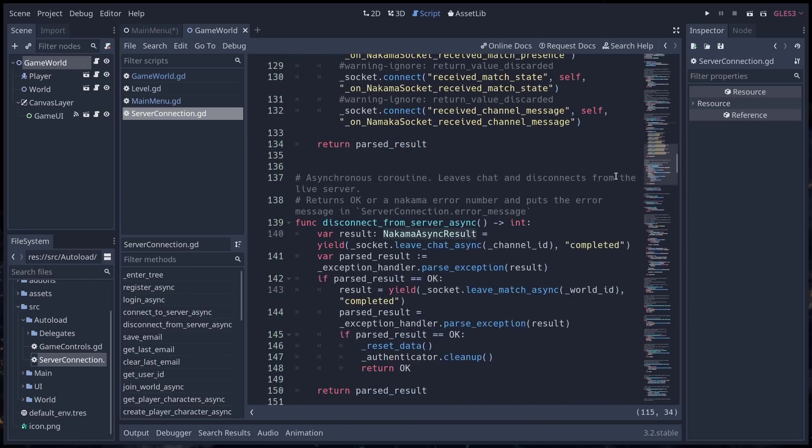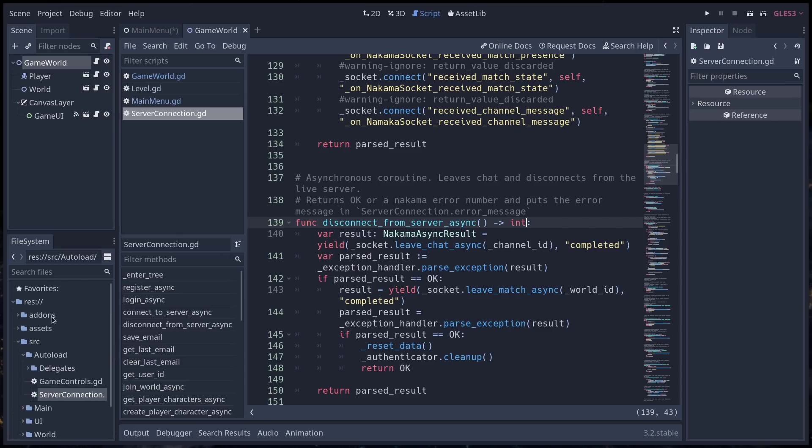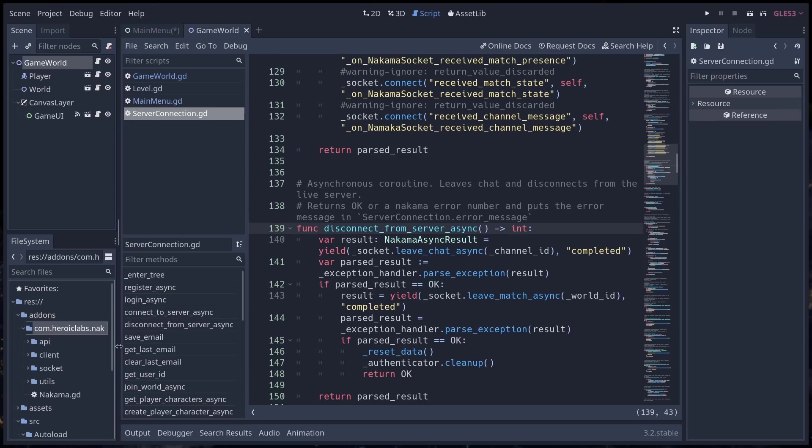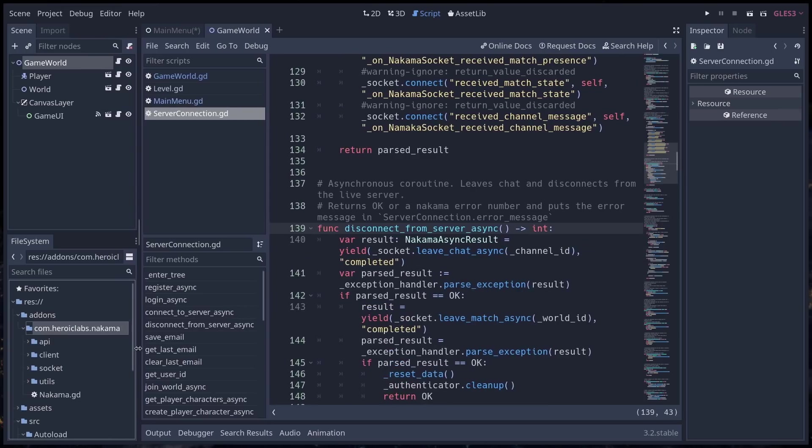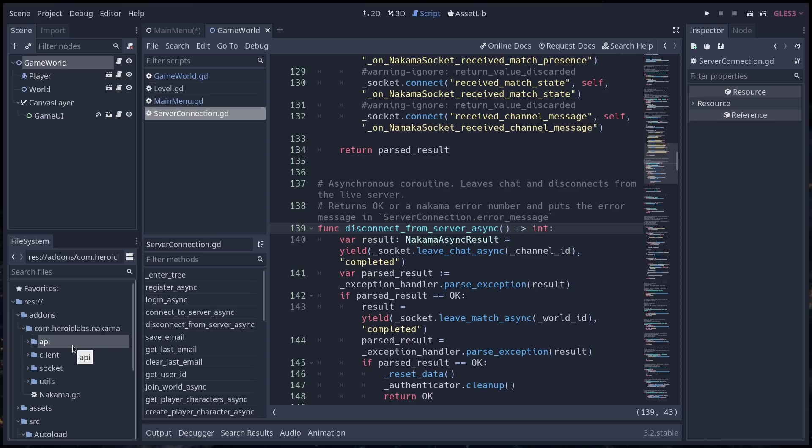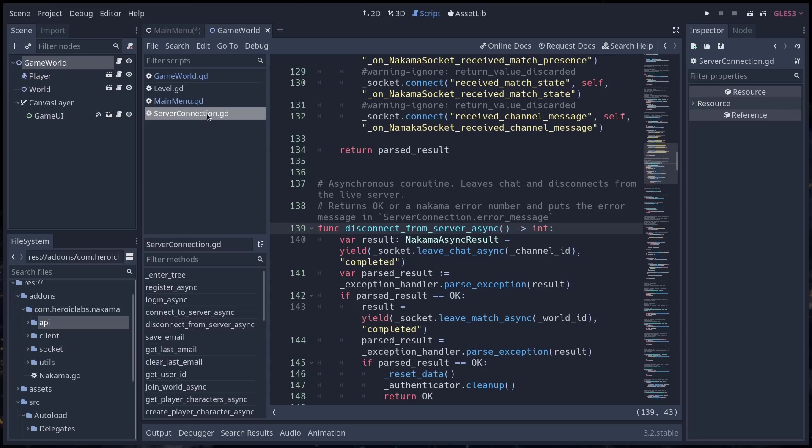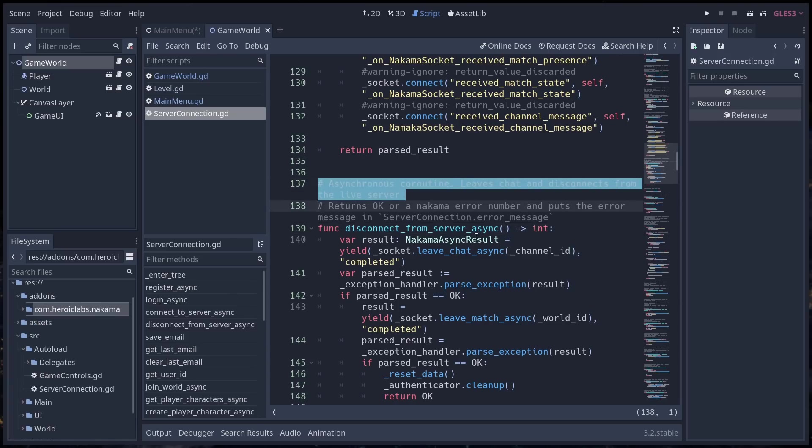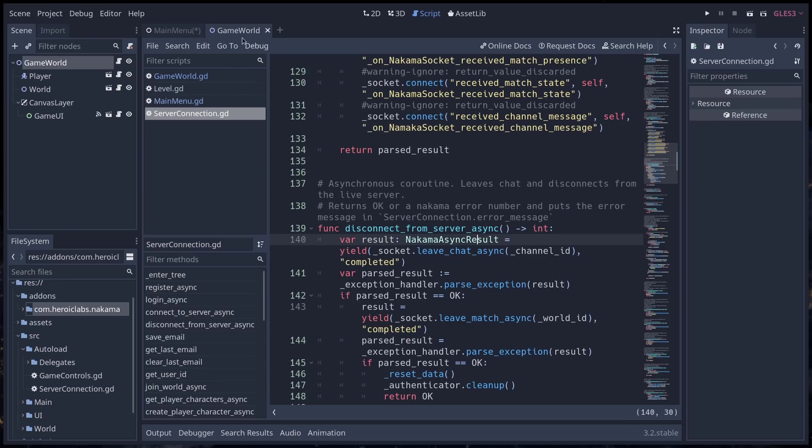So you will see lots of calls to Nakama, the Nakama socket, and the Nakama API in general. The Nakama API, you can find in the add-ons directory, the heroiclabs.nakama there. And it has quite a few classes that you can use to call functions, to do a variety of things. So, to authenticate the user, to connect to the server through a socket. You can use it to send messages on the chat, store information on the server, and all sorts of things, really.